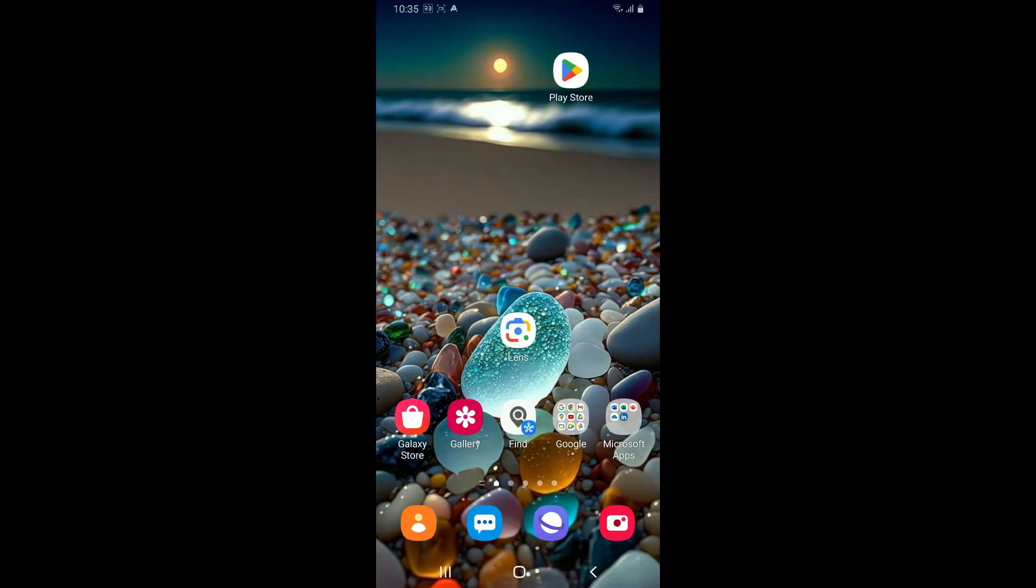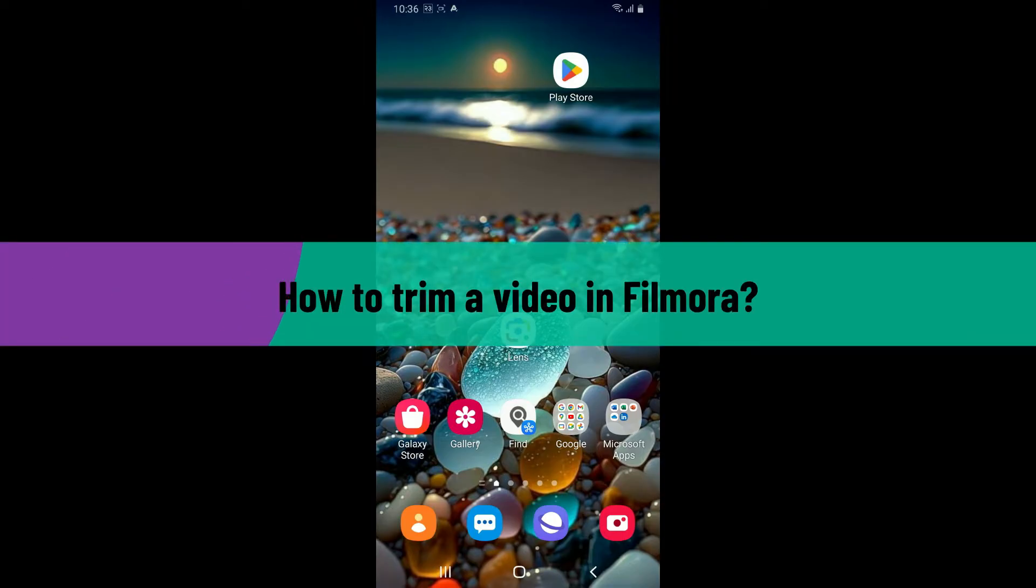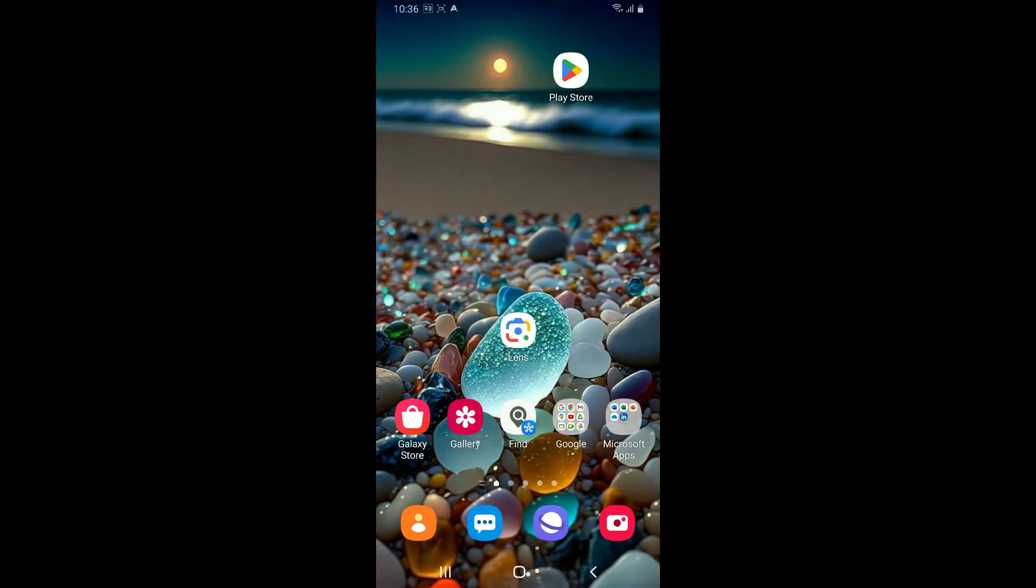Hi everyone, welcome back to another video from Editing Basics. In this video, we will be learning how to trim a video in the Filmora application. To trim a video using Filmora app is a super easy process, so let's dive into the video.